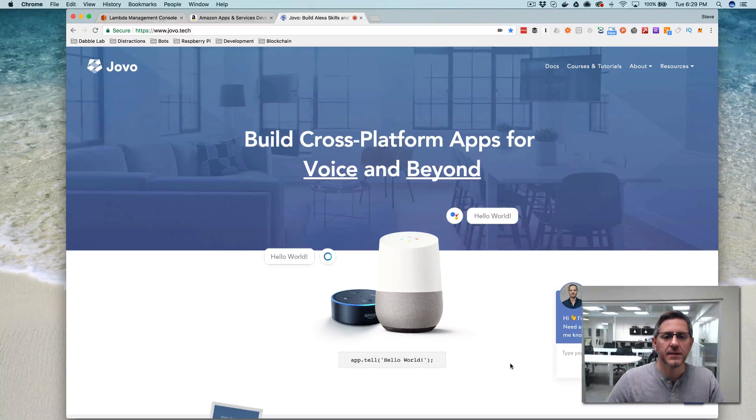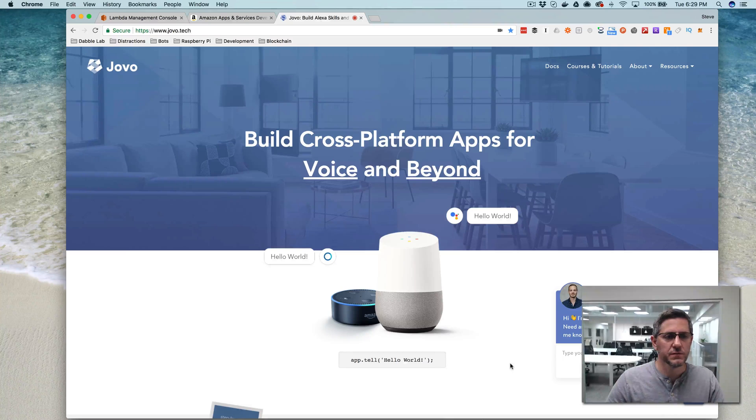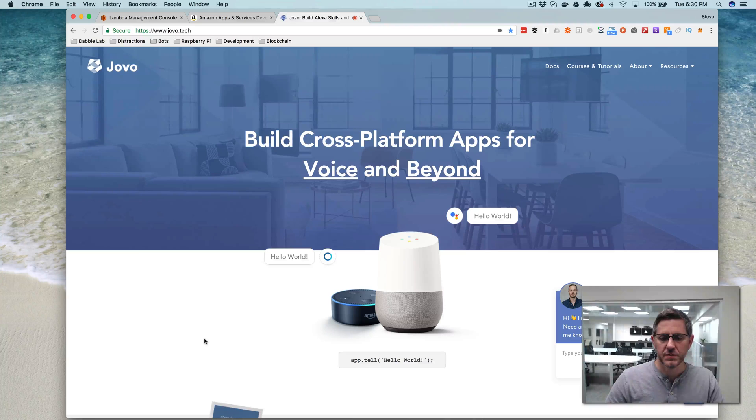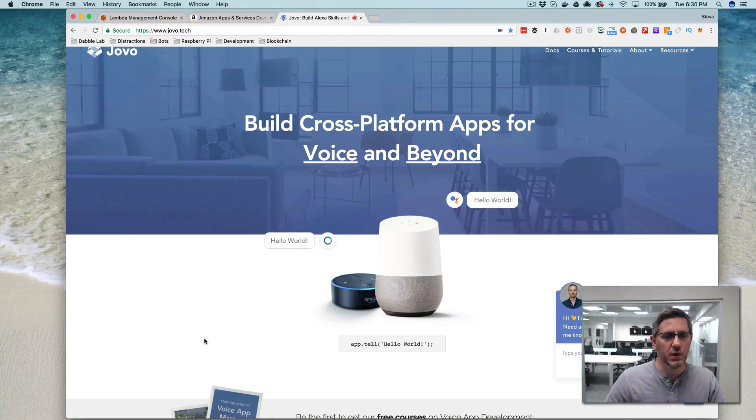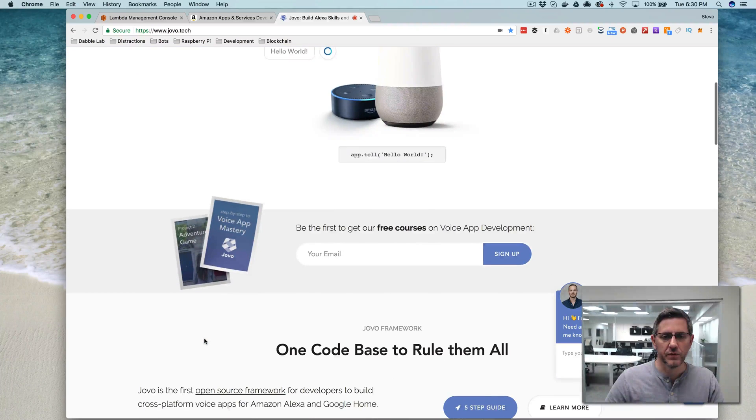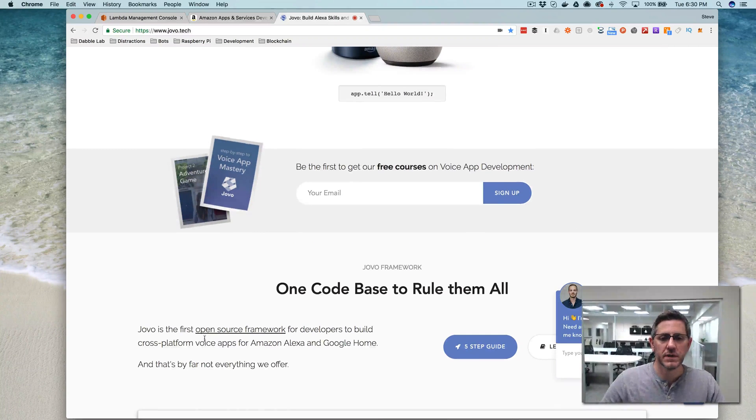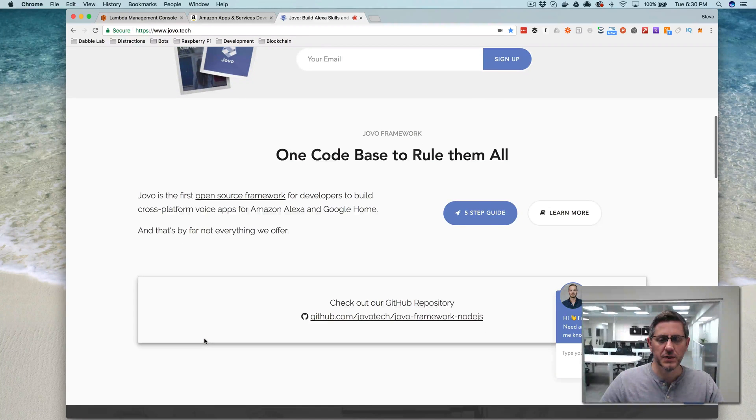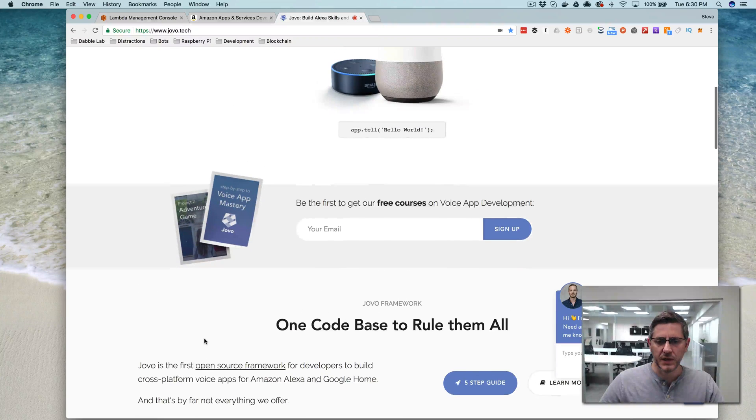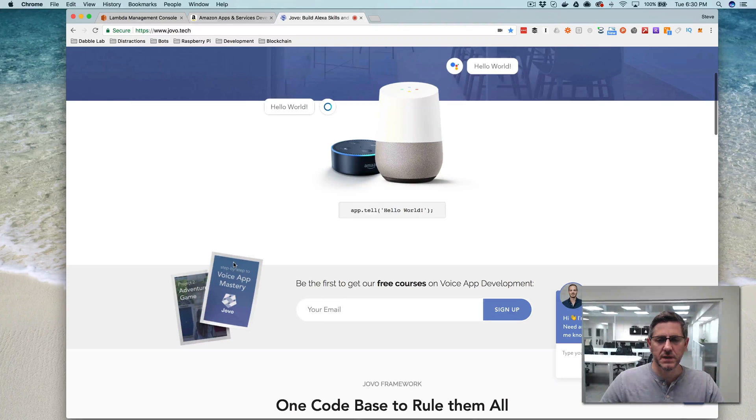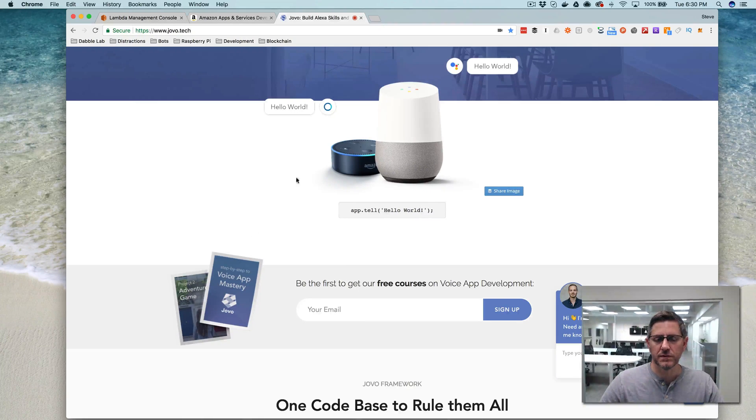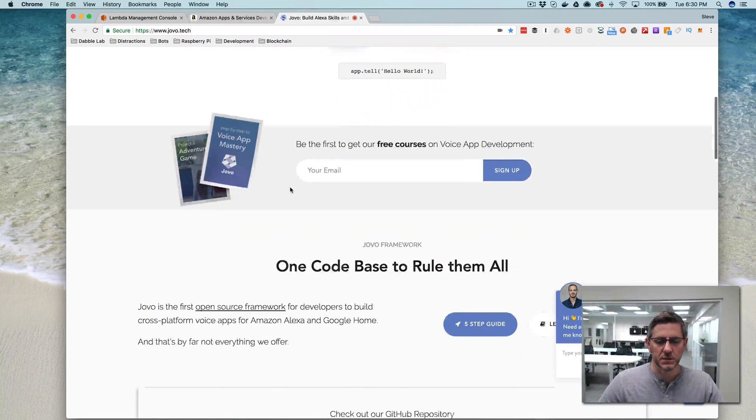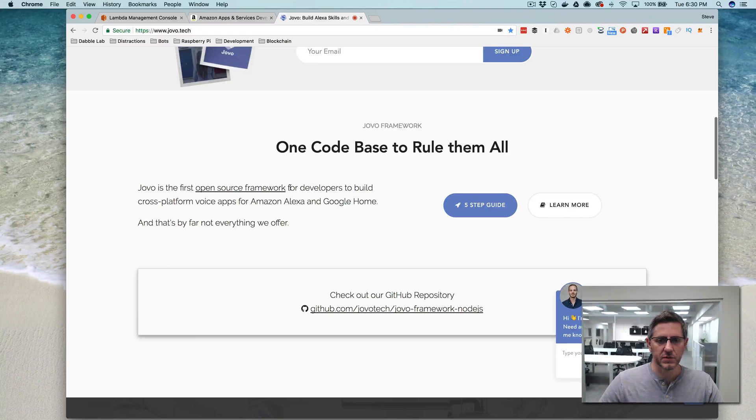Hey this is Steve with Dabble Lab and in this video I am dabbling with the Jovo framework, which is a framework for creating Alexa skills that also lets you create actions for Google Home, which is why I'm interested in it. It looks pretty cool. There's a few frameworks out there for creating Alexa skills, the most notable being the Alexa SDK from Amazon, but this is the only one that I know of that is designed for creating both skills that will work with Amazon Alexa and Google Home.